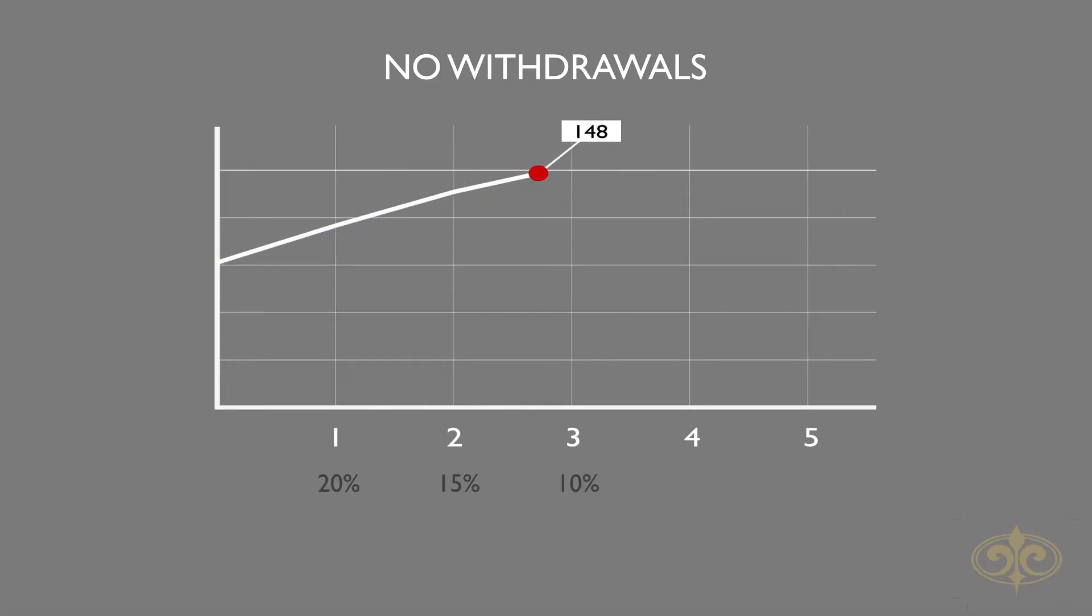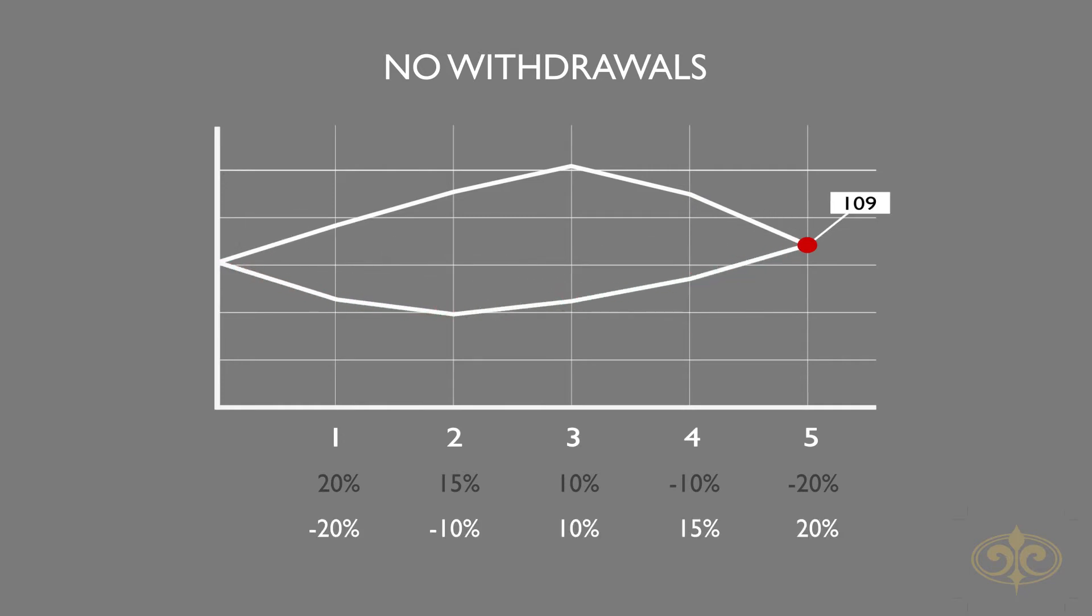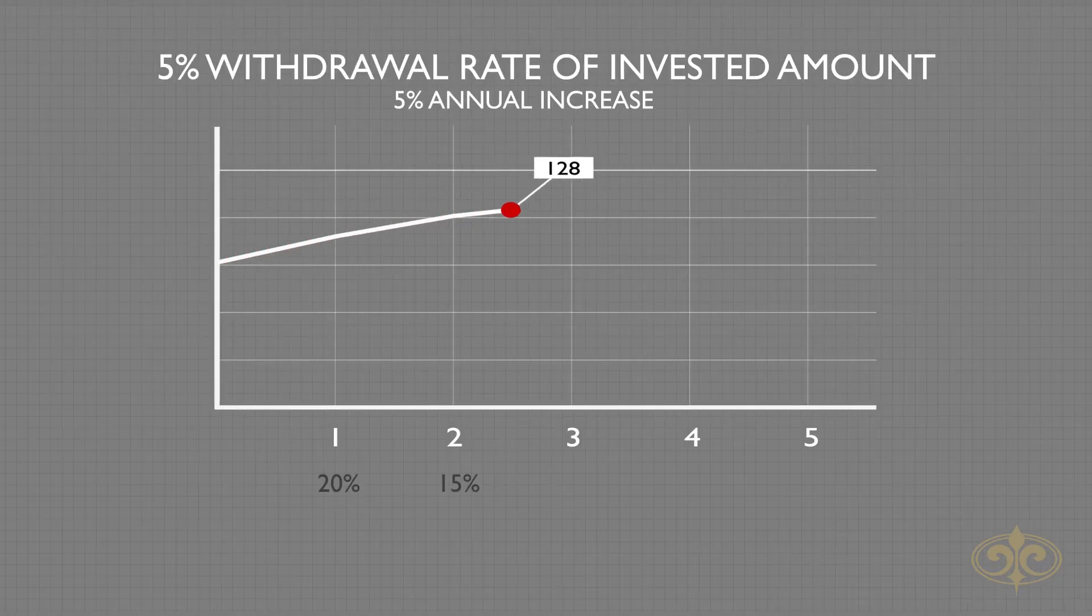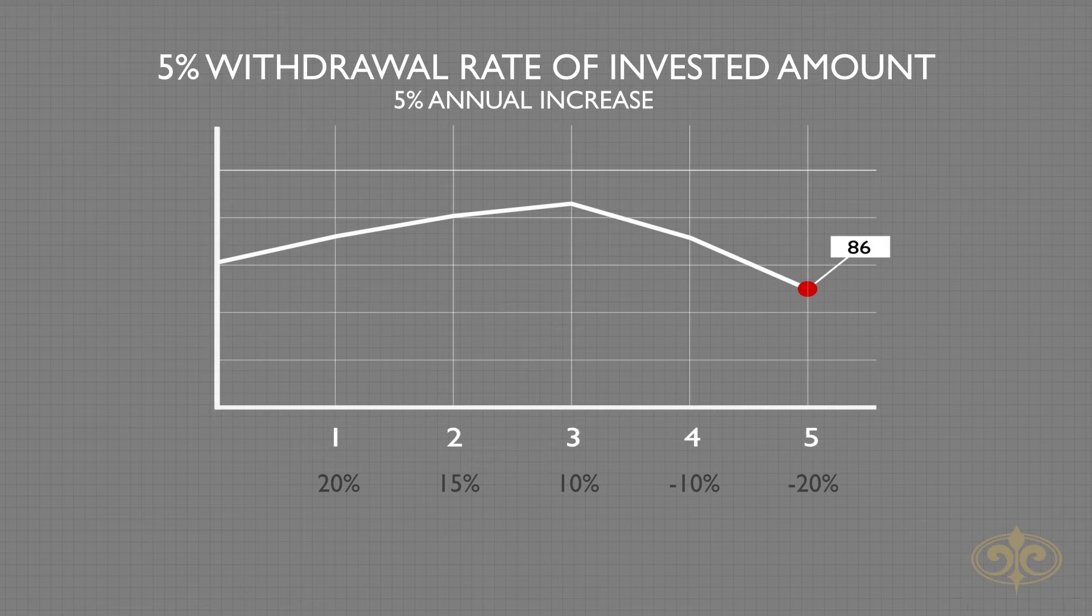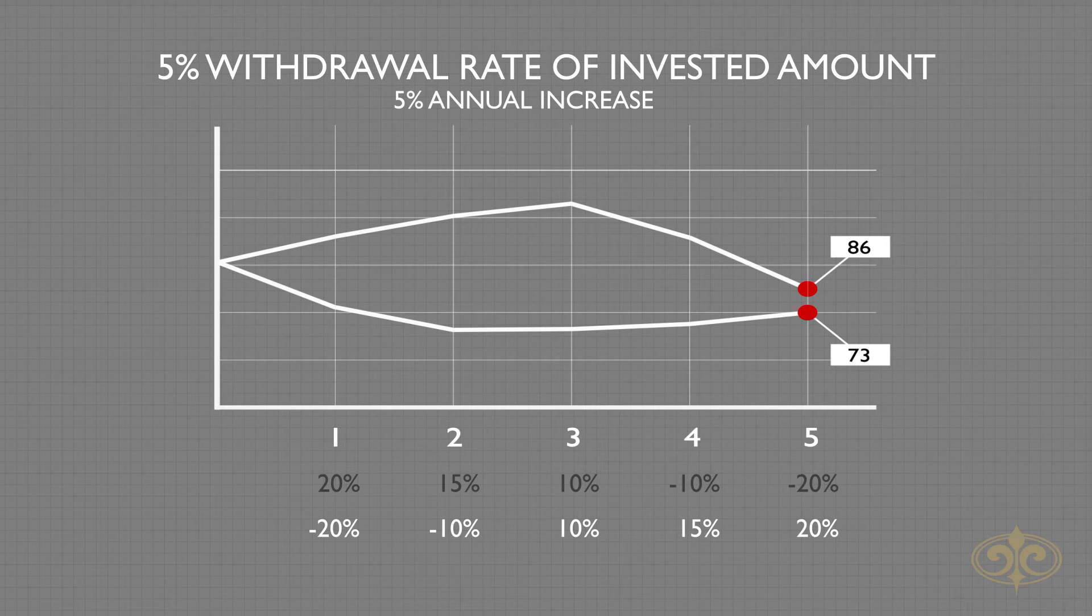We have two five-year investment periods with the same returns but in different orders. When no withdrawals are made, the end result is exactly the same. However, when withdrawals are made, the outcome is less favorable if the returns are negative in the first couple of years, the reason being growth assets were sold in a down market.